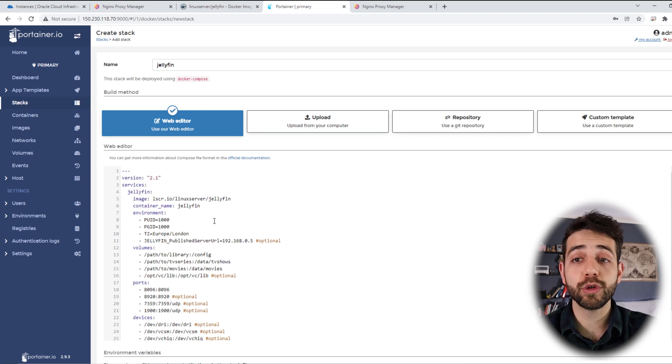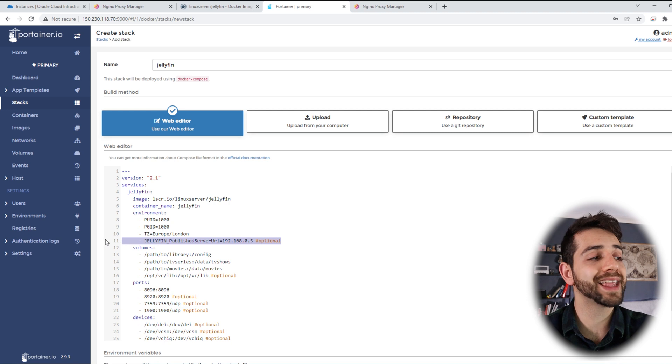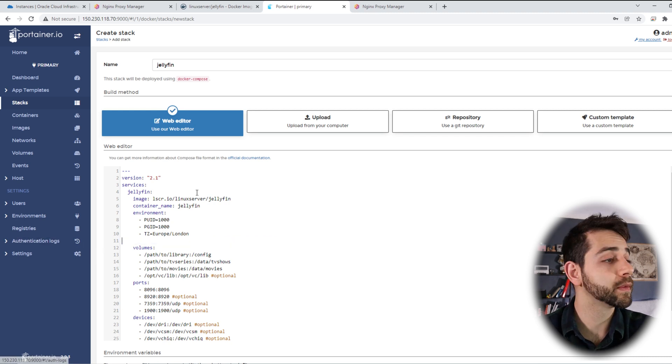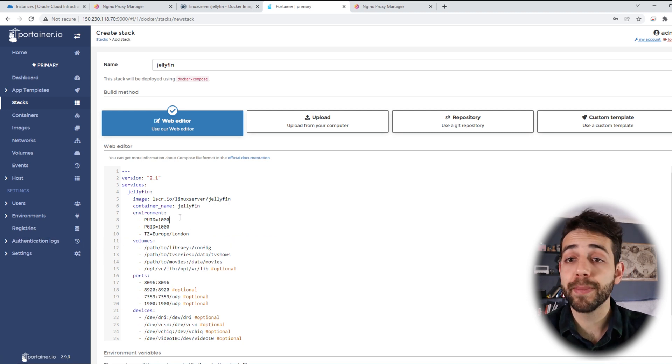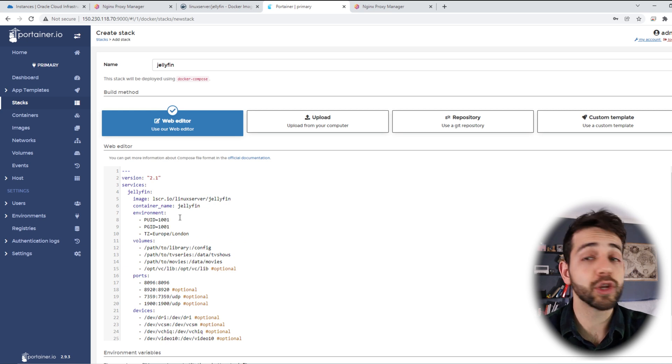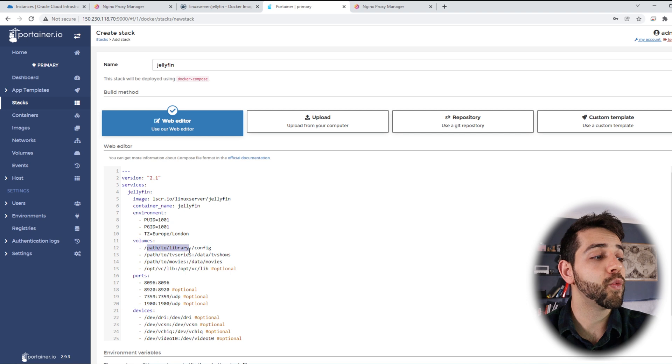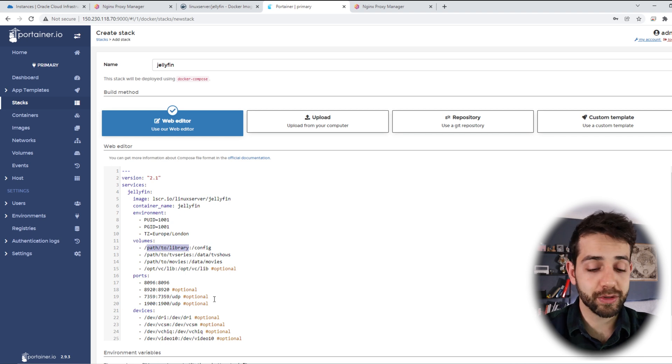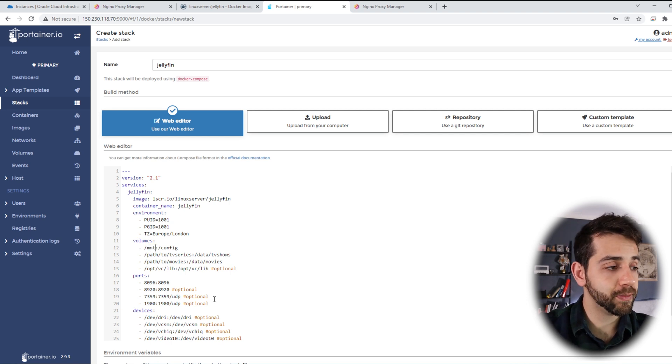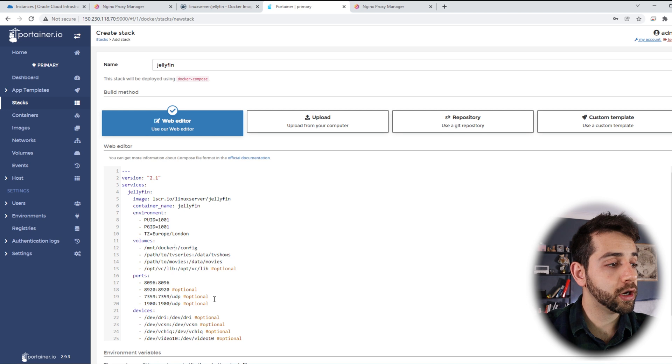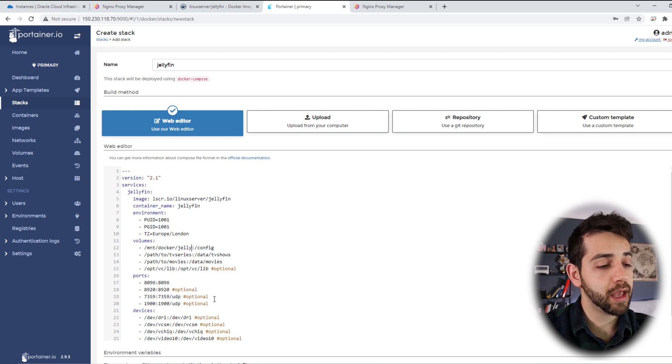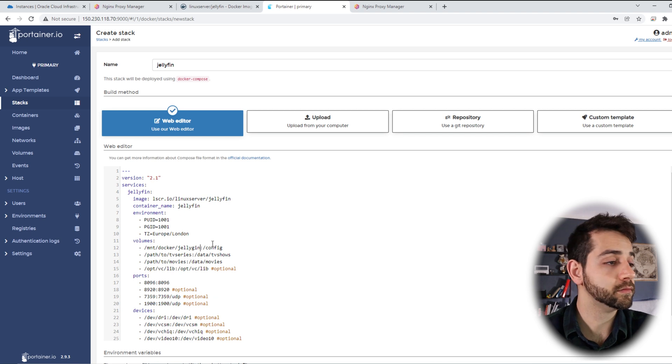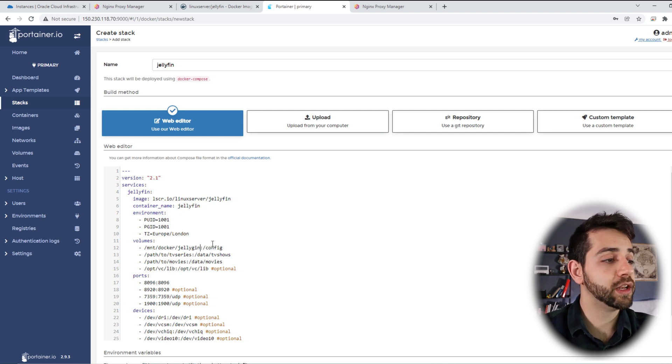Once I copy my Docker Compose, I will be back in my Portainer, and I will paste this Docker Compose. Now, I will start to modify my Docker Compose. First thing, I will remove this line, because I told it's not necessary. Also, I will modify my PUID and PGID, as I told it's 1001 and 1001. My path, we're going to save. I will save in /mnt/docker/jellyfin.